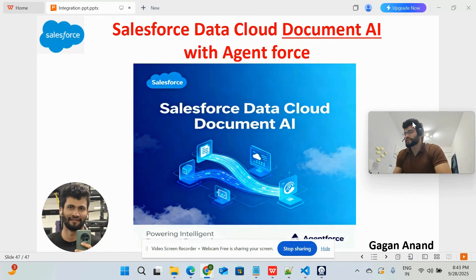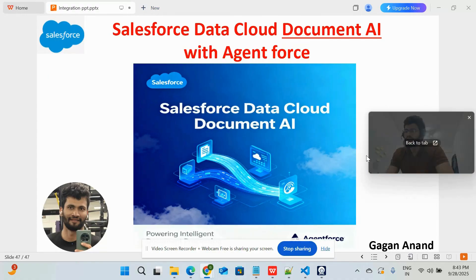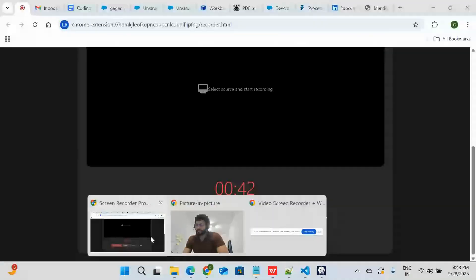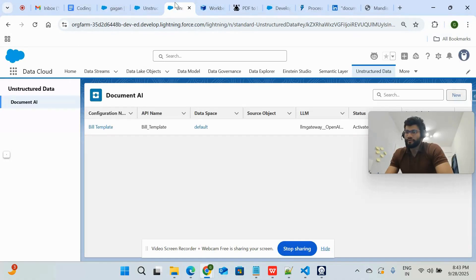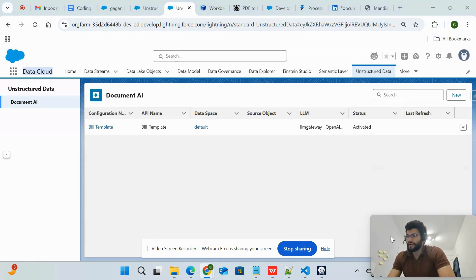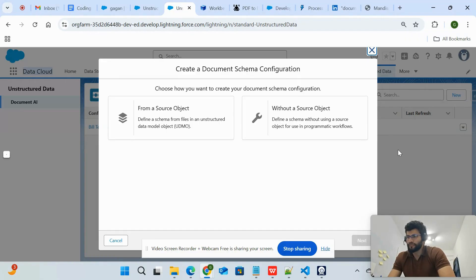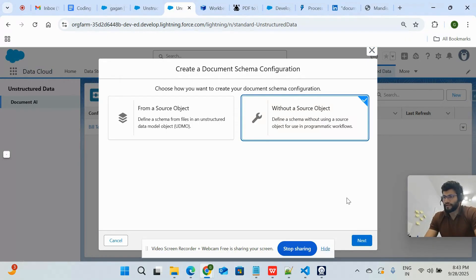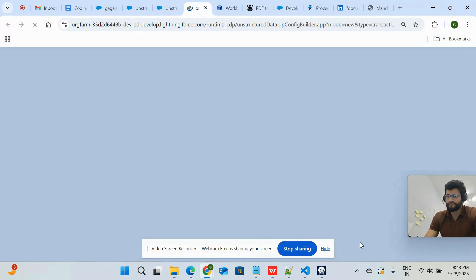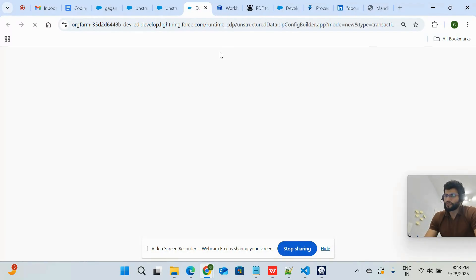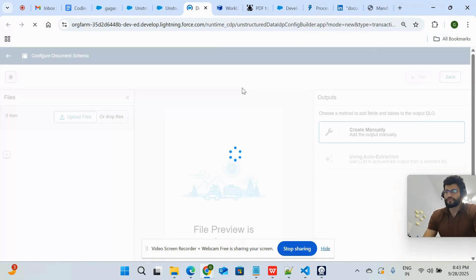To convert this kind of document to structured data, we can use Document AI in Salesforce. In order to use this, you have to go to your Data Cloud application, then choose Unstructured Data, click the New button, and then click 'Without a Source Object' and click Next. You can also use a source object, but for demo purposes I'm just using without any source.